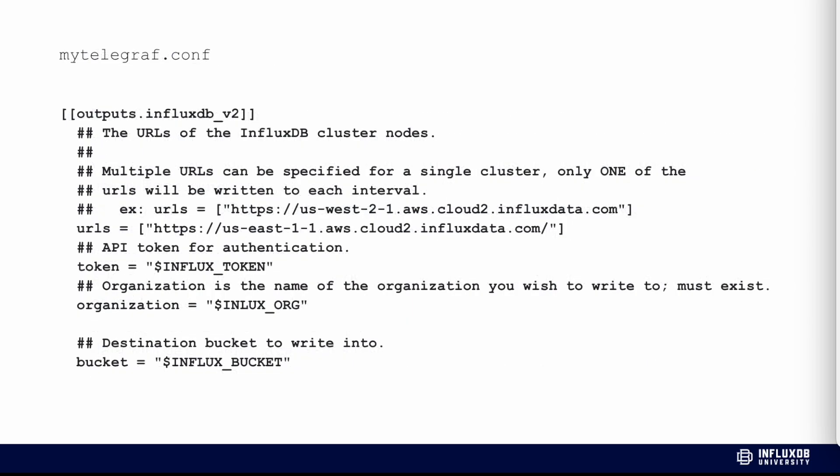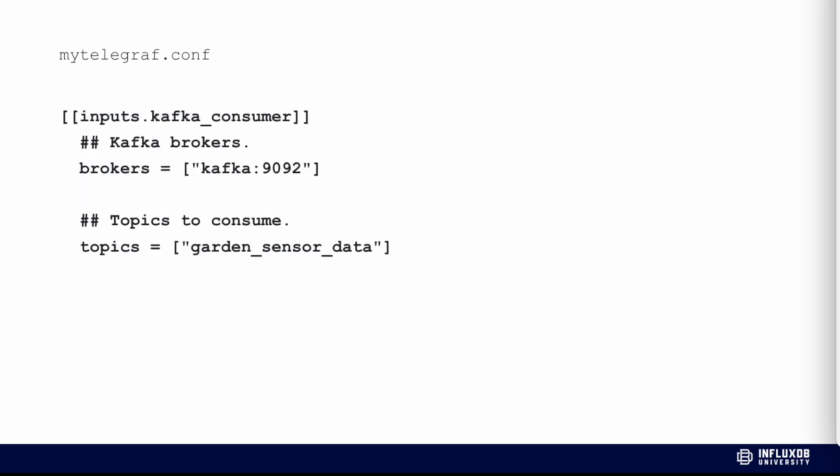This is what our Telegraf configuration looks like - it's a single TOML configuration. The part you'll need to edit to run this demo is to use environment variables or specify your URL, your region of your cloud account, your token, your organization, and the destination bucket you want to write all this garden data to. You'll also want to include the inputs for Kafka itself, the Kafka consumer, specify what port it's running on and the topic you want to consume, which is garden_sensor_data.